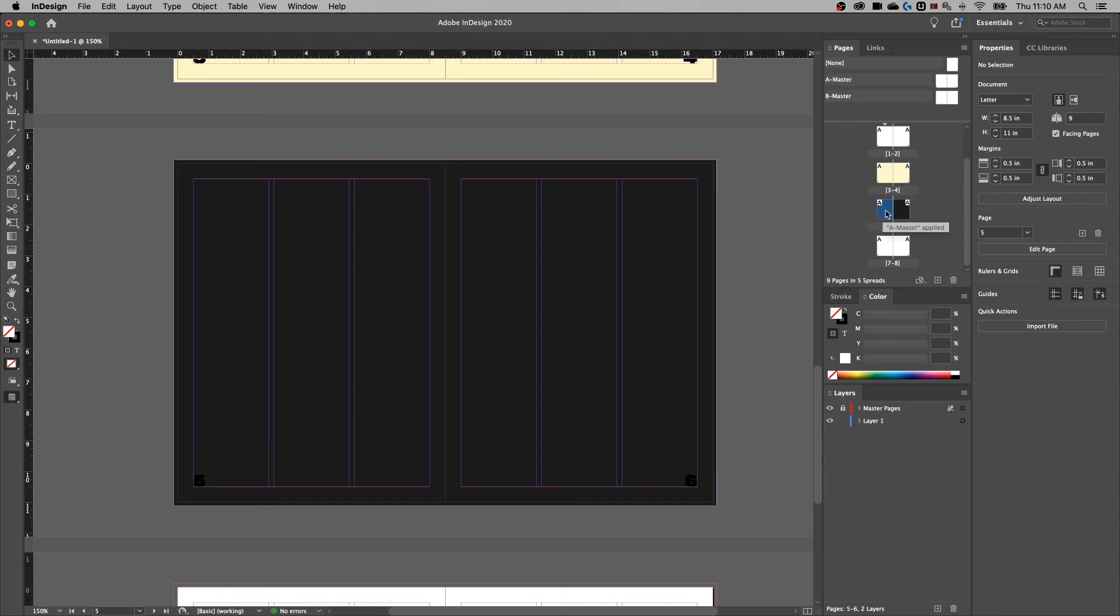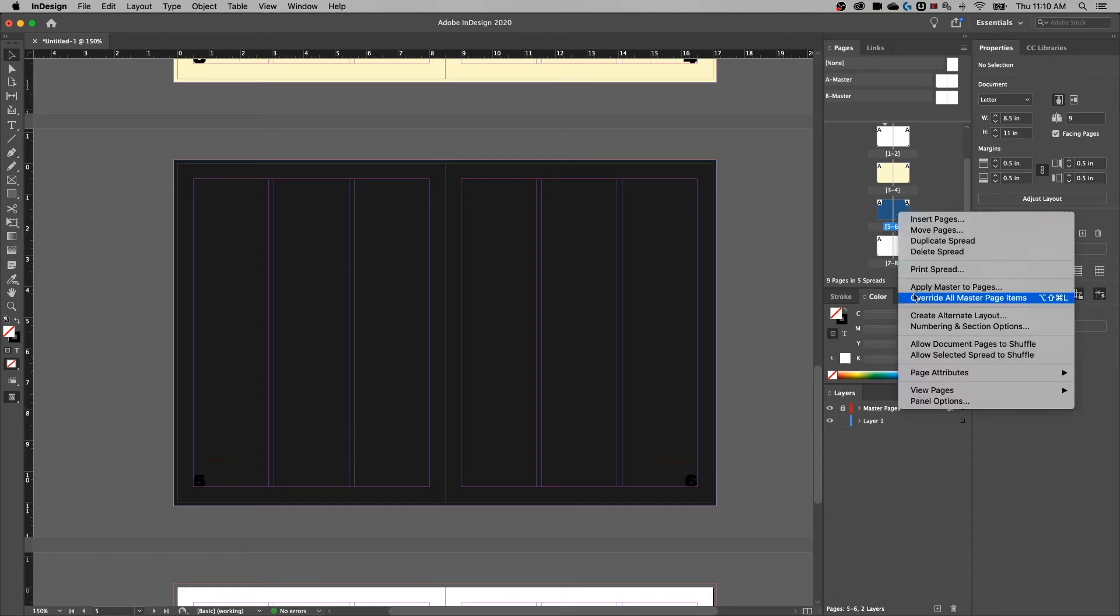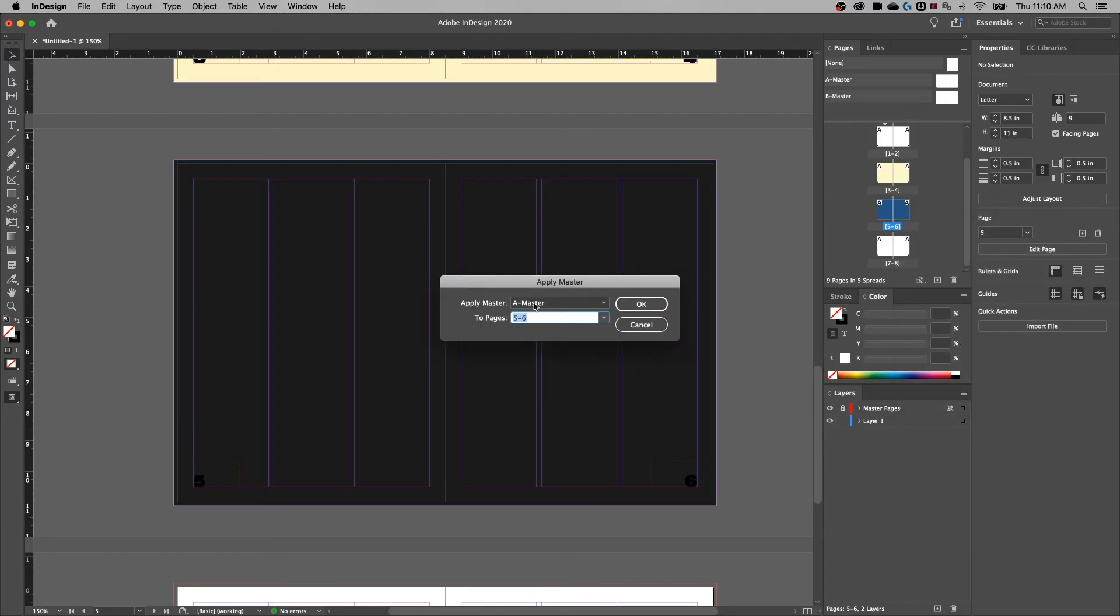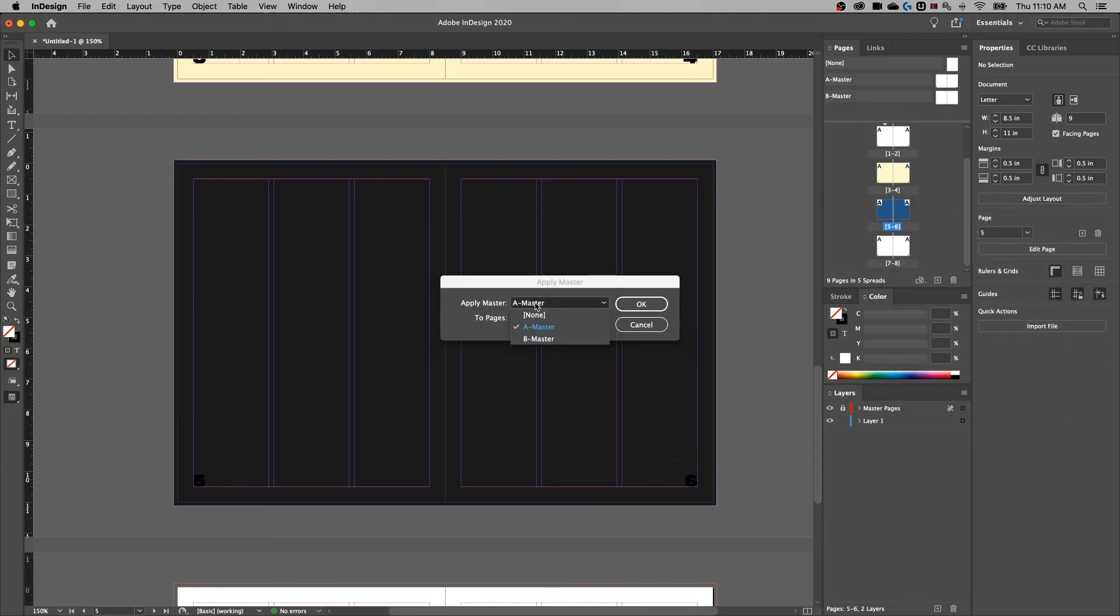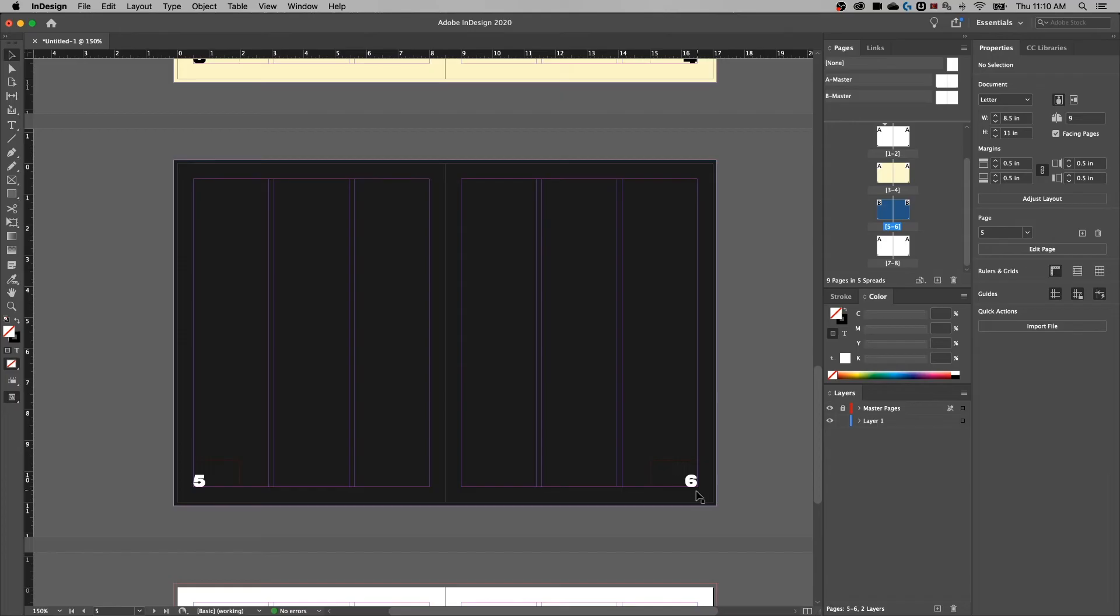So we want to shift click on both of those, select both those pages, right click and go Apply Master to Pages, kind of like we did before. And we can select B master, hit okay. And that's going to pull in the new text color for that spread. So any spread that you have that you need a different master element or master page on, all you need to do is select those spreads, right click and apply that master to those pages.